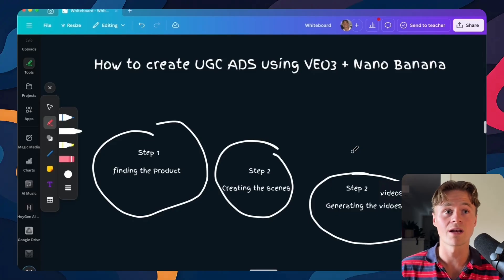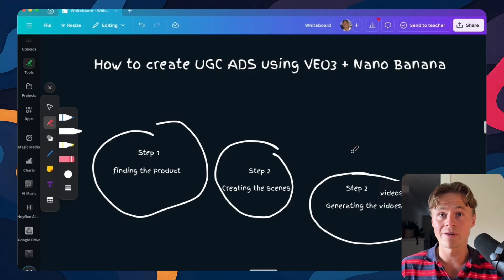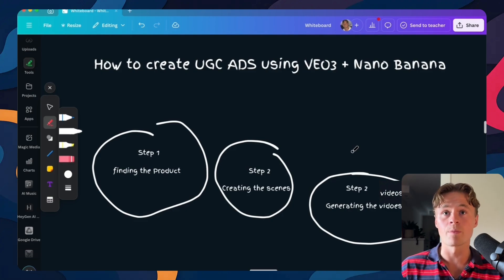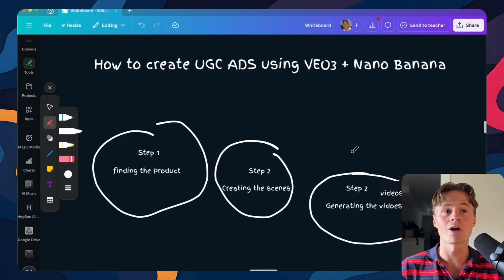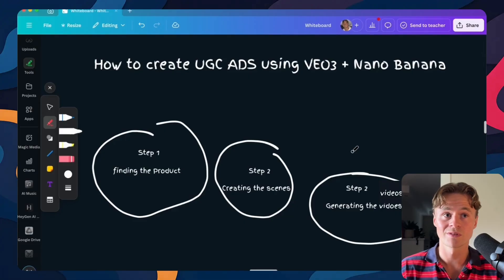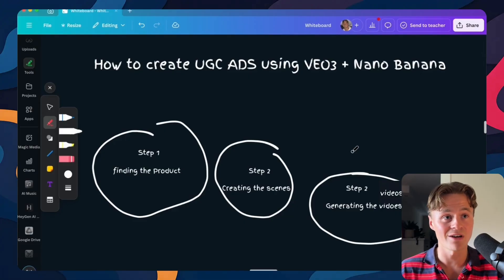All created using Google's VO3 and Nano Banana. And the best part once you learn this process you can repeat it with any product and scale it up as much as you want. So let's get going and start finding our first product.